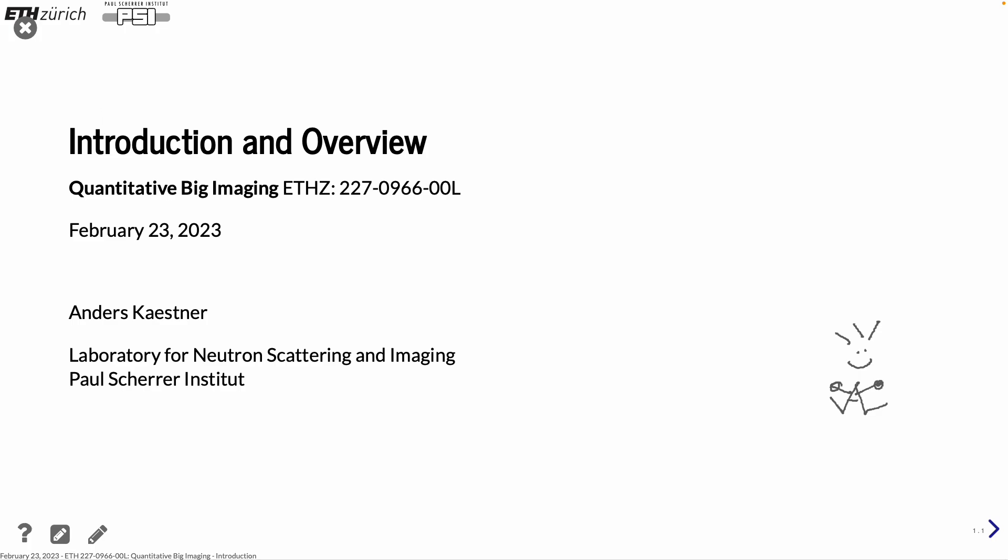Good morning, everybody, and welcome. I am happy to see you here, and I hope you will enjoy the coming semester with me. I'm going to give a lecture now on quantitative big imaging, and it's a lot based on experiences I have during experiments myself, and then I've added on some material to make it a more complete lecture.